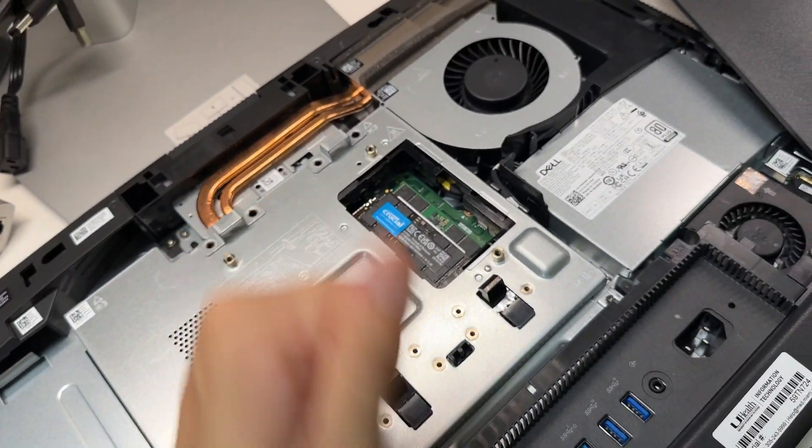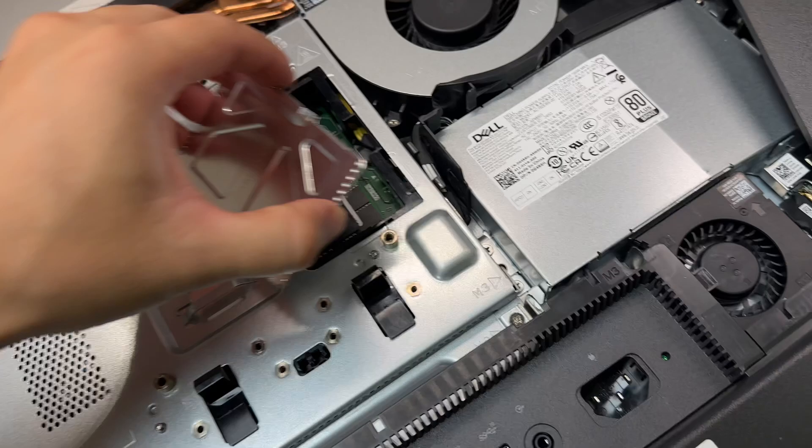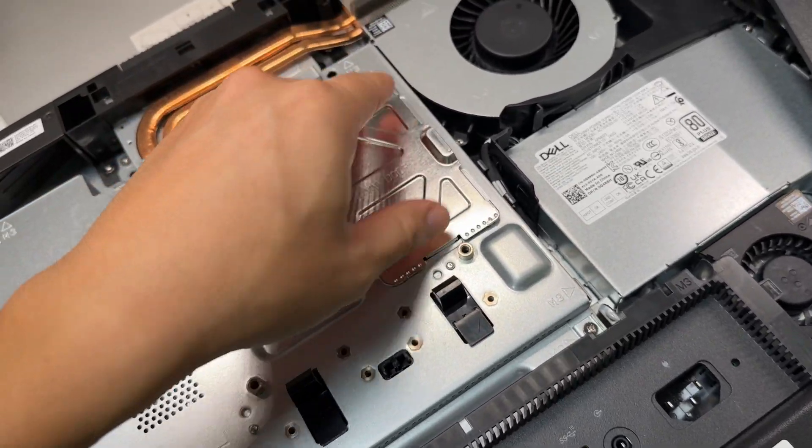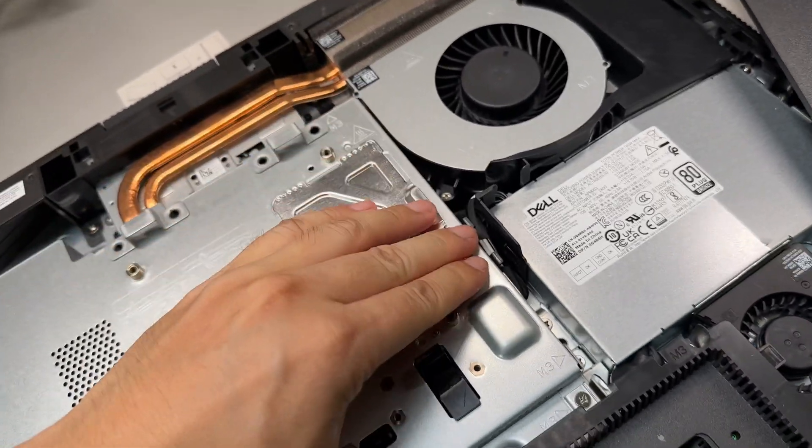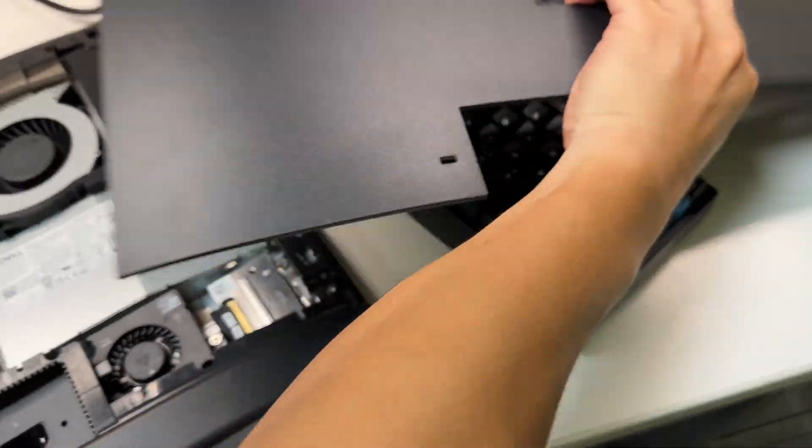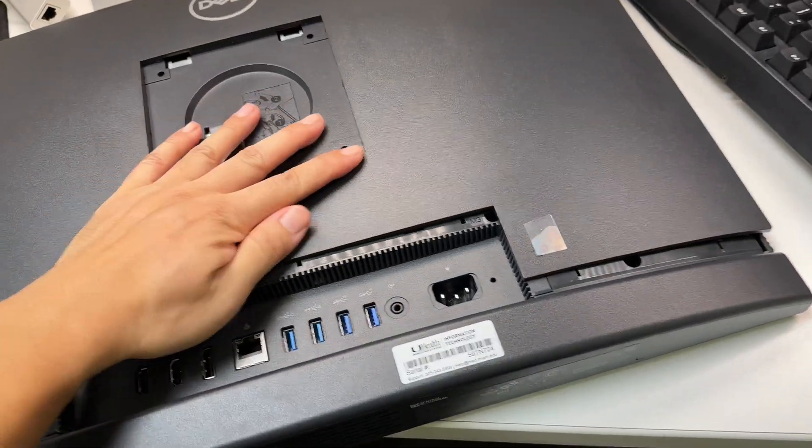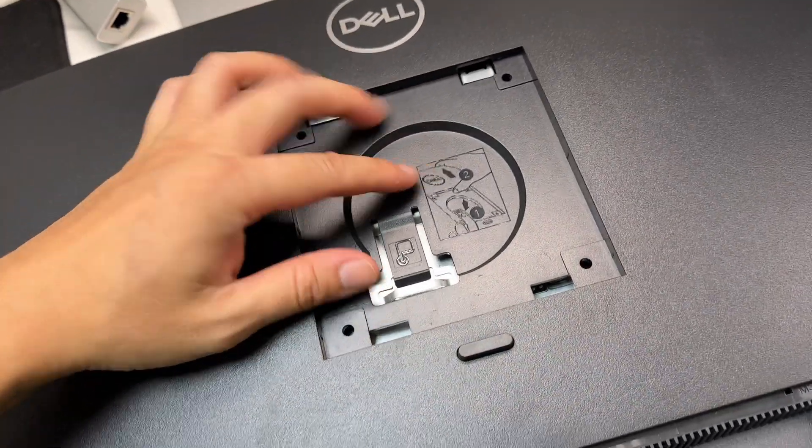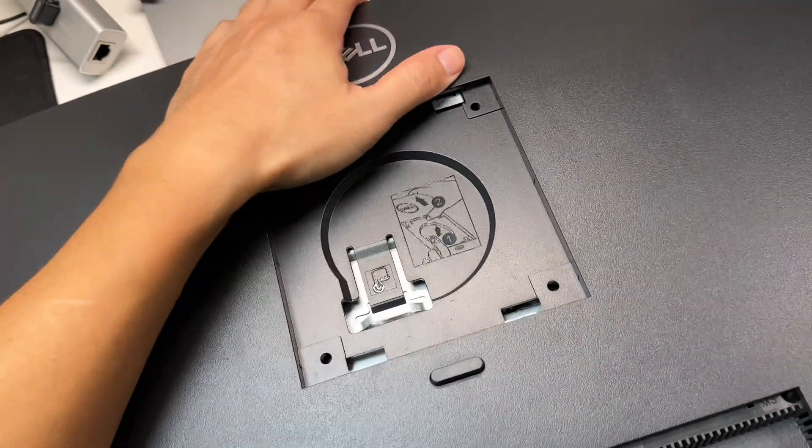And now you put the cover back on the memory slot cover. And then finally, you put the plastic cover on the back of the monitor. And actually, the entire process is done. That's how easy it is. You just align the slots and push it back in there.